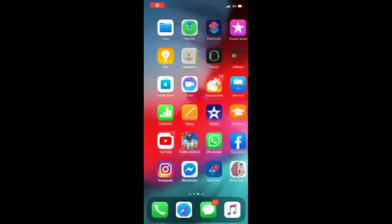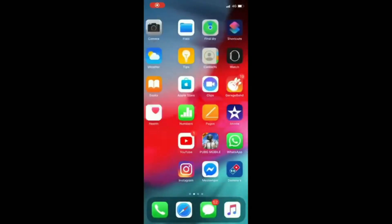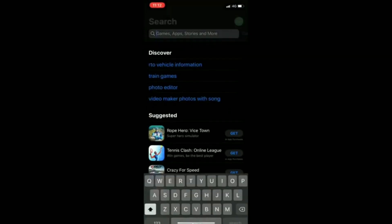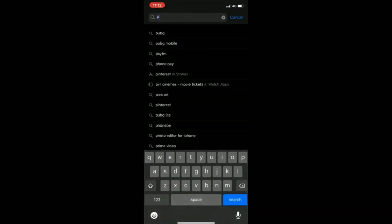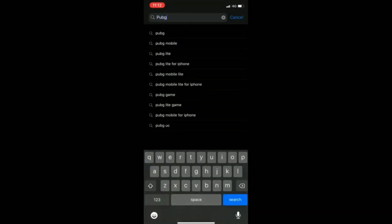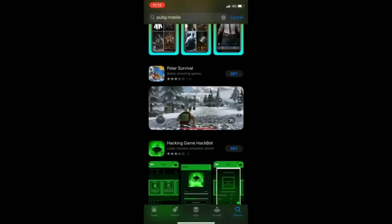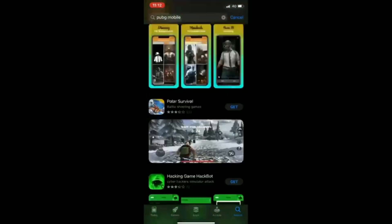Hello guys, welcome back to another video. In today's video I'll be showing you how to update PUBG Mobile on iOS and Android. So let's just get into the video — first let's open the App Store.